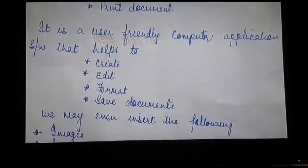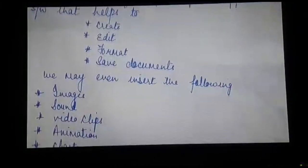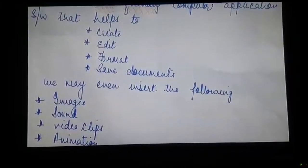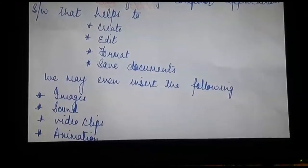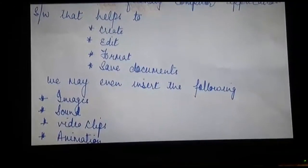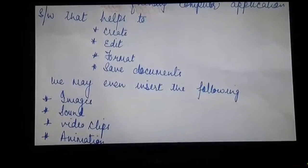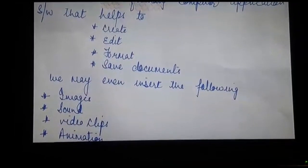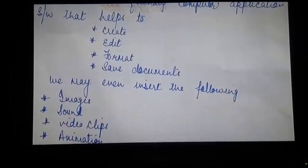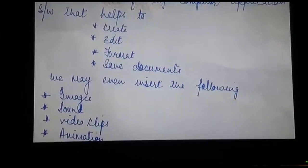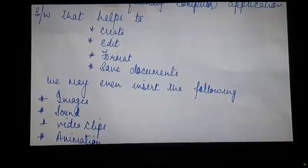Here we have format, which means to beautify the document or to make the document attractive by applying certain formatting features. And saving means to save a document with a certain name.